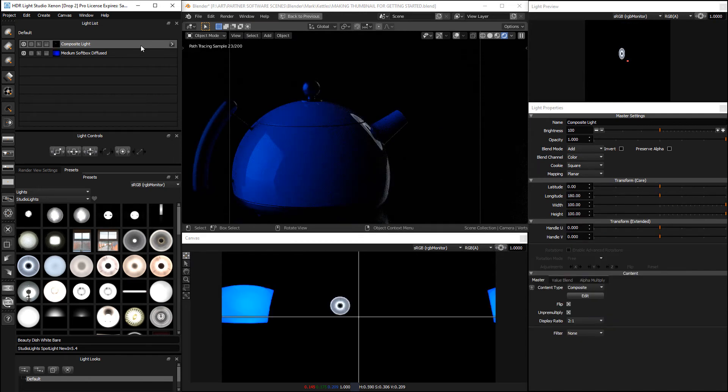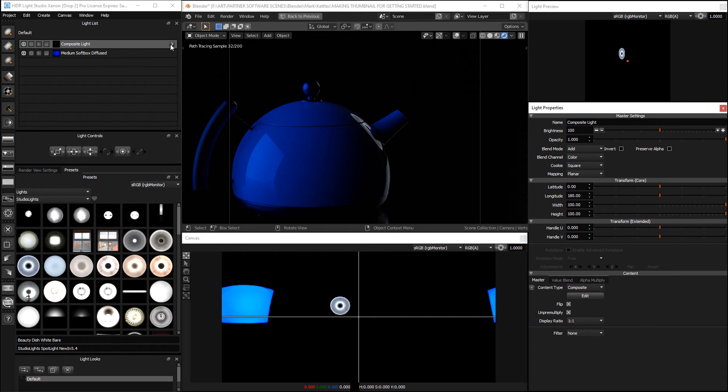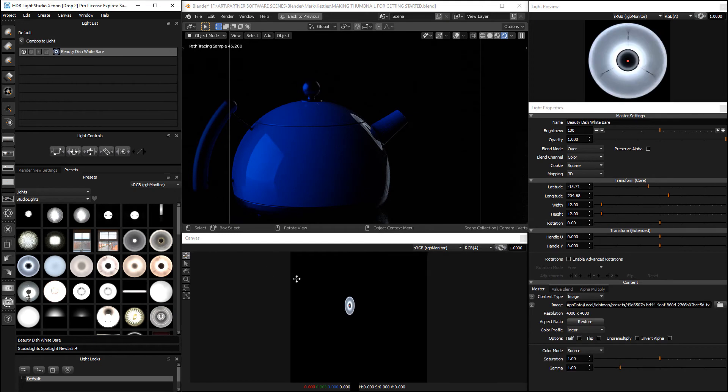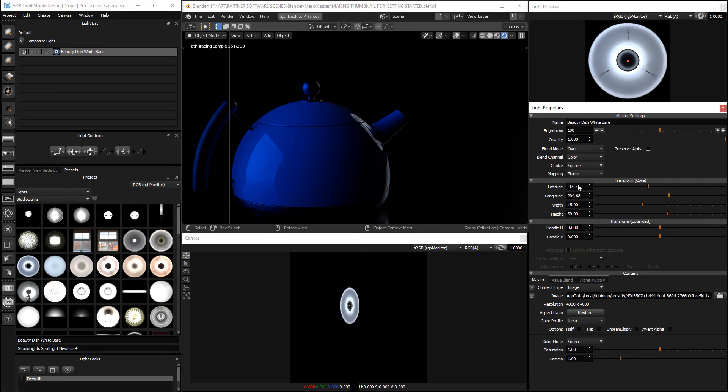Let's change the setting for it to a display ratio of 1 to 1. Now when we go into the composite we are looking at a square texture. We need to change the mapping of this light to be planar.